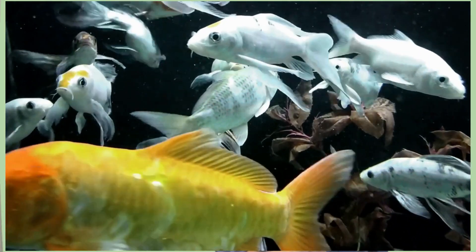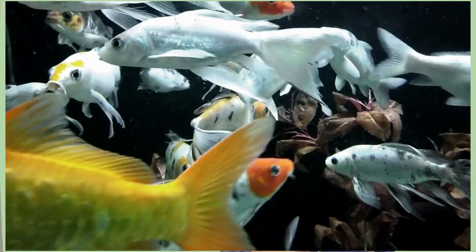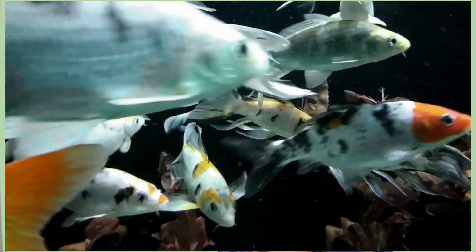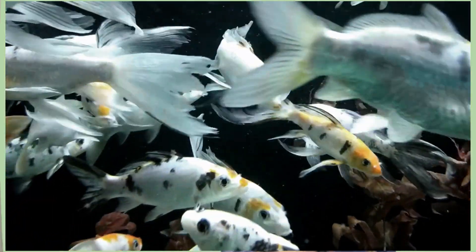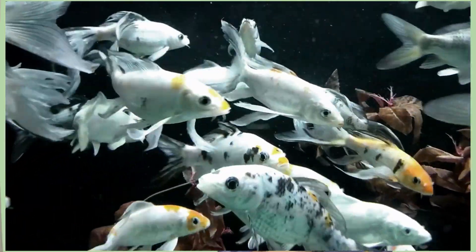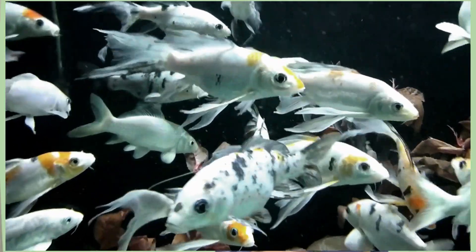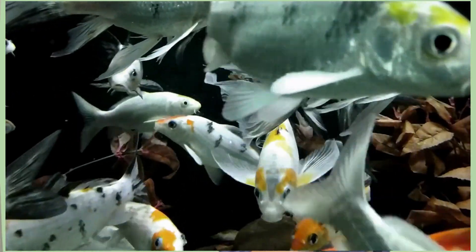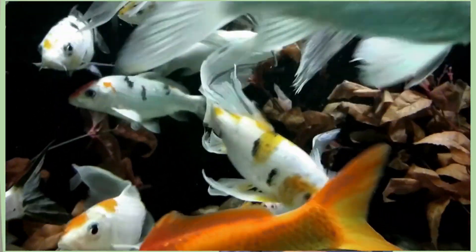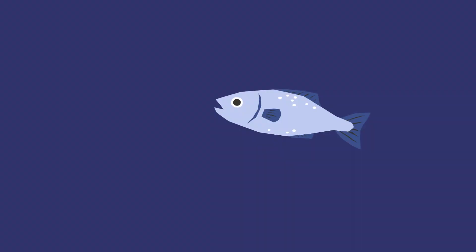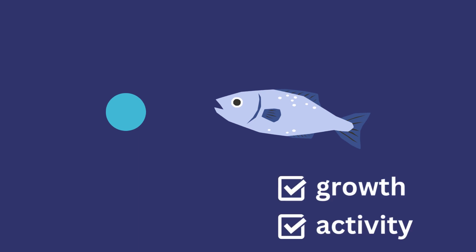Fish are dependent on oxygen for respiration, and the increased availability of oxygen allowed for the development of more efficient respiratory systems. Fish were able to extract oxygen from the water more efficiently, enabling them to grow larger and more active.